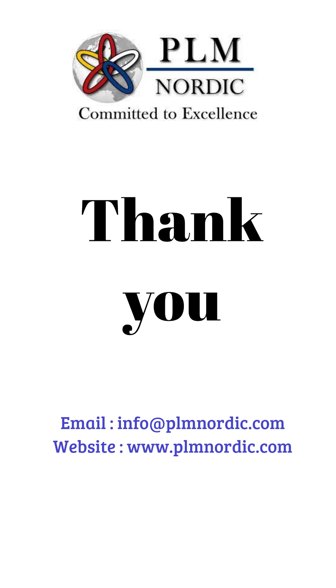Hope you guys have enjoyed watching our video. For more information, please visit the PLM Nordic site. Thank you.